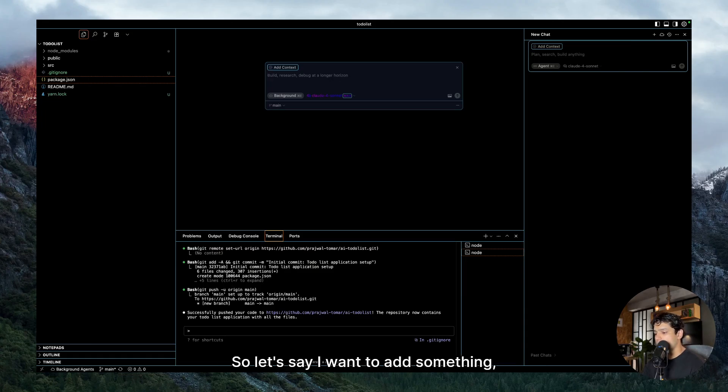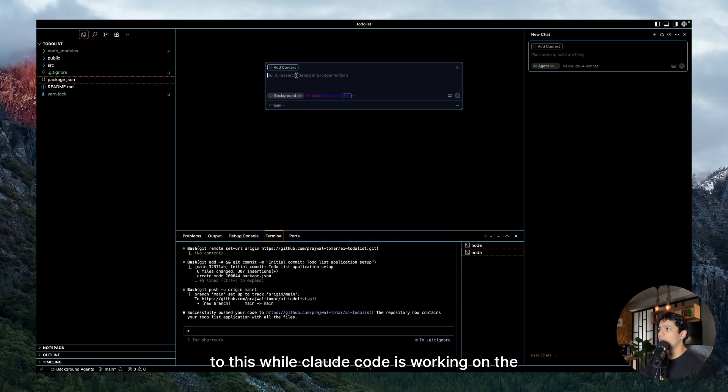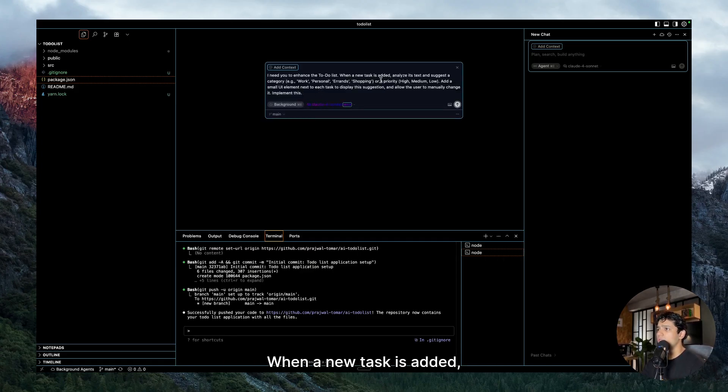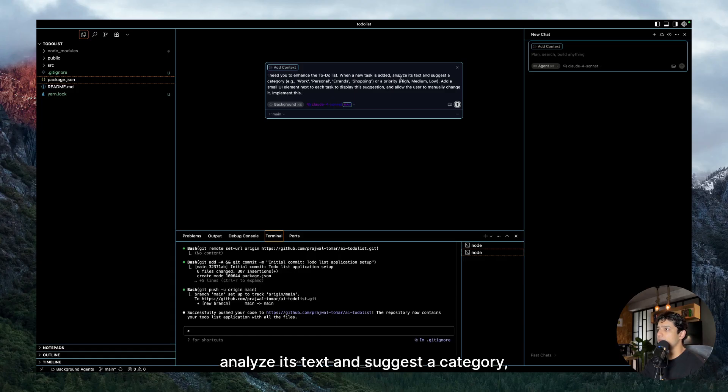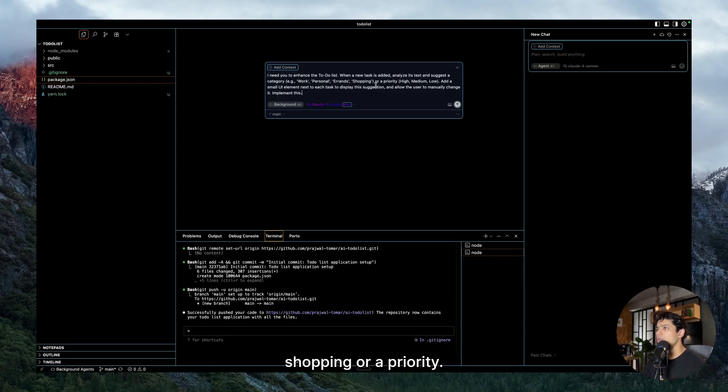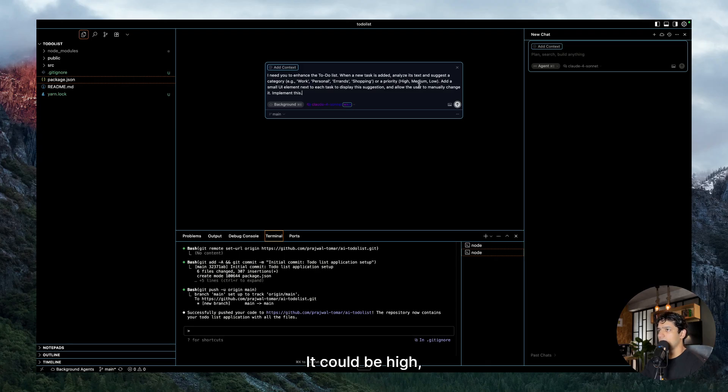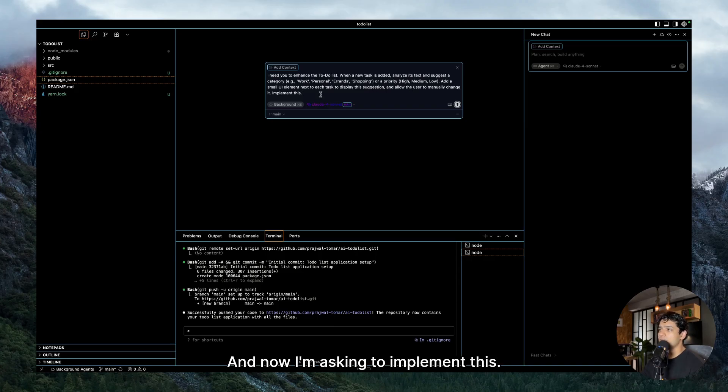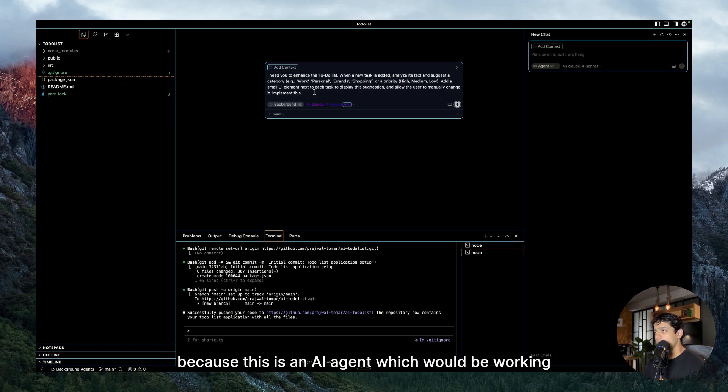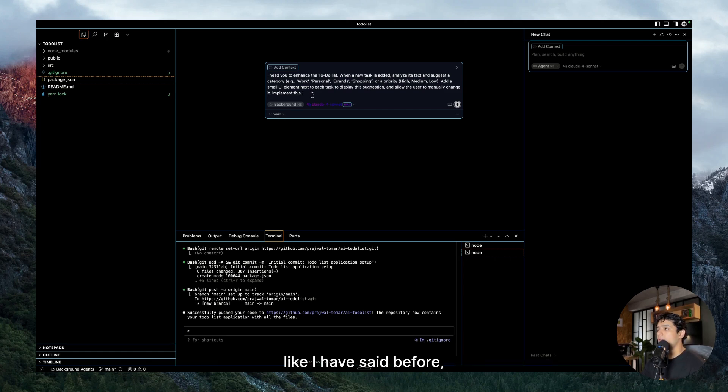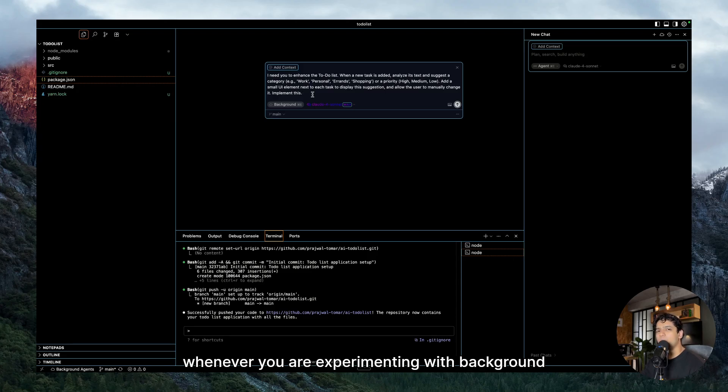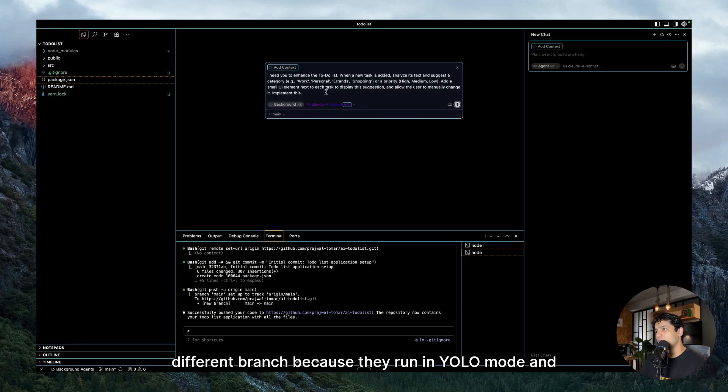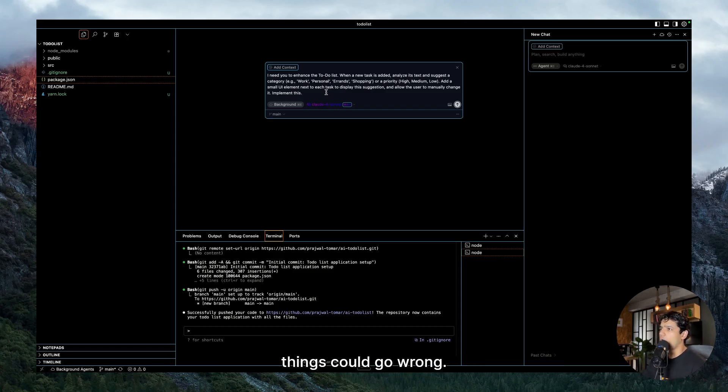Also one thing, actually while Claude Code was doing its magic, that was the time when I was supposed to show you how to run up multiple AI agents. That was the entire point, but because I got busy with all of this GitHub stuff, that is why I could not show you. But still let me show you how exactly you can do it. So let's say Claude Code is running the code for you, it is doing its thing. Then what you can do is you just have to click on this cloud icon and from here you can wind up your AI agent. So let's say I want to add something feature to this while Claude Code is working on the project. So this is the feature that I want to add: I need you to enhance the to-do list. When a new task is added, analyze its text and suggest a category, example work, personal, errands, shopping, or a priority. It could be high, medium, low. Add a small UI element next to each task to display the suggestion and allow the user to manually change it.